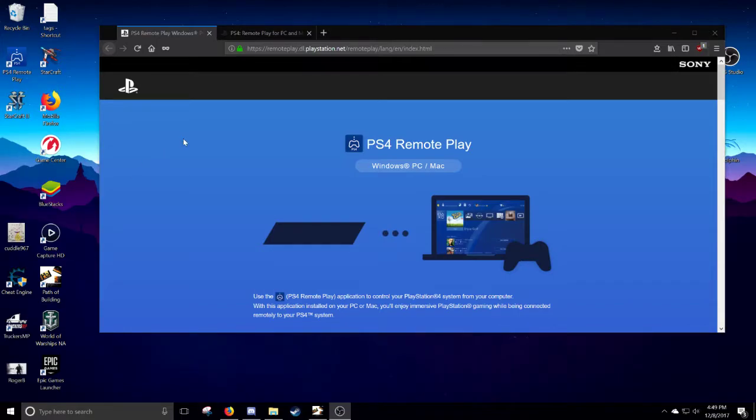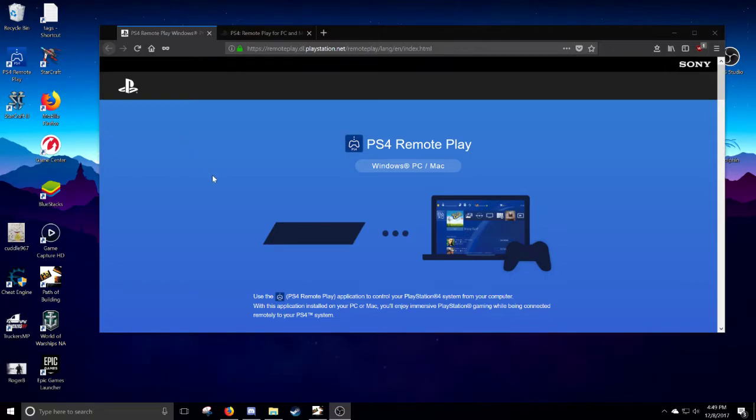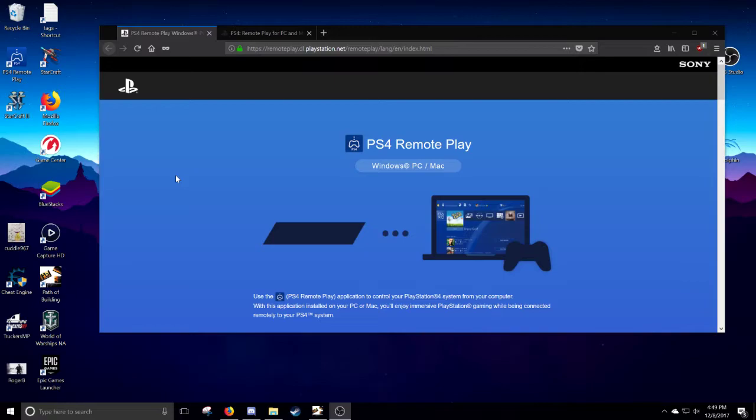Hey there everybody, welcome. Today we're going to be checking out the PlayStation 4 Remote Play to Windows PCs or Mac. It's a very straightforward process, so join me.